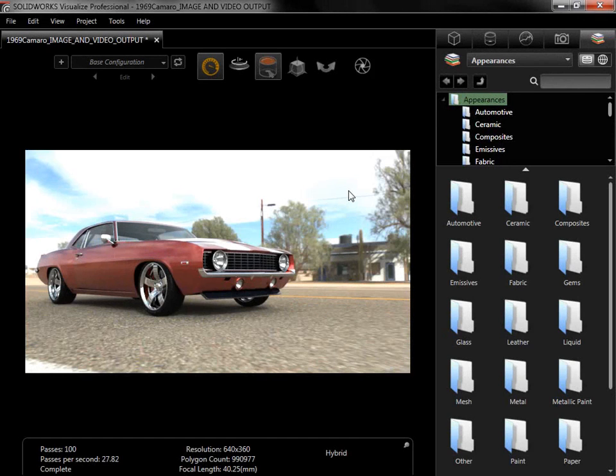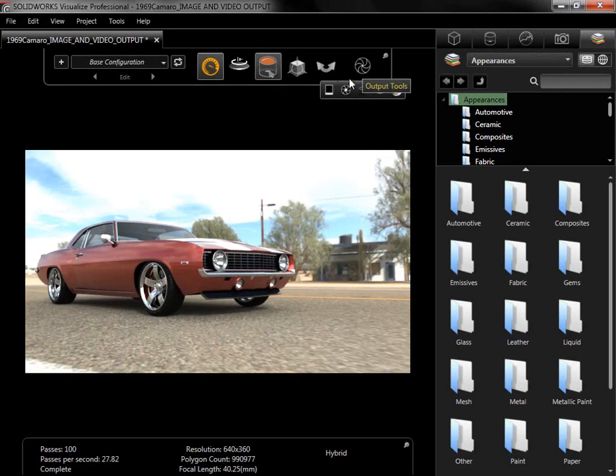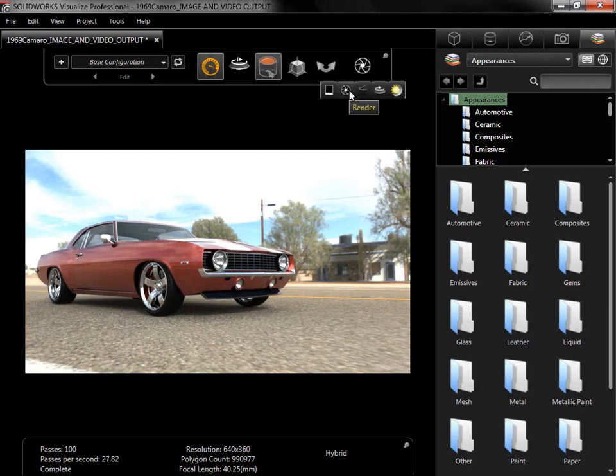The model here has been fully set up and is ready to generate an output. There are five output options available in Visualize from the main toolbar. The first two, Snapshot and Render, available in Visualize Standard, output still images, while Visualize Professional can use the others to output interactive or movie files.